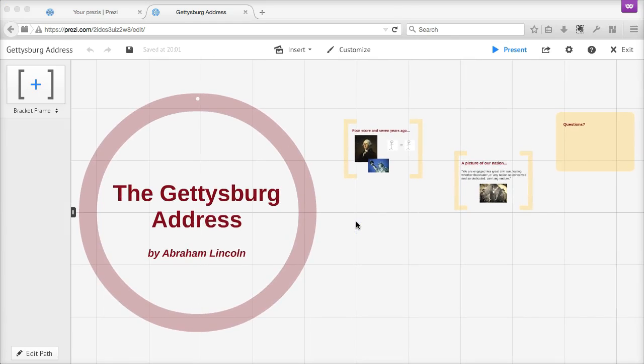For this example, I've created a blank Prezi and added a little bit of content to start with. Let's take a quick walkthrough of how you can get started adding content to your Prezi presentation.